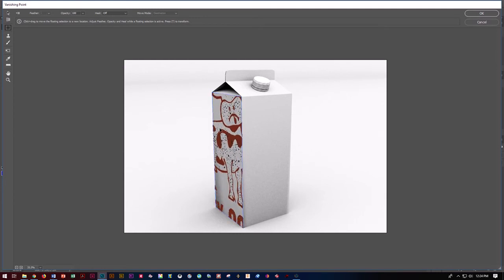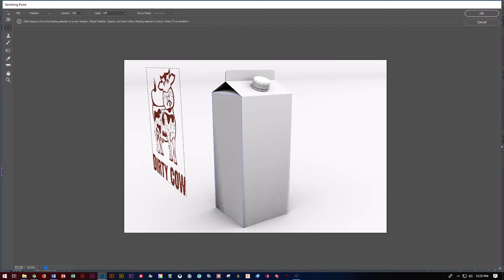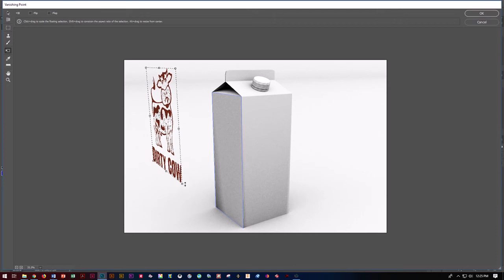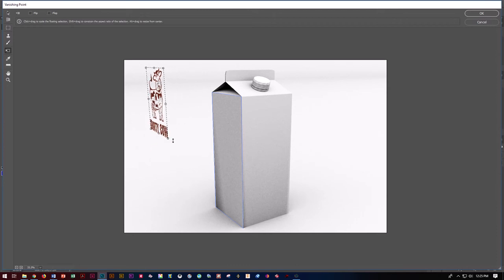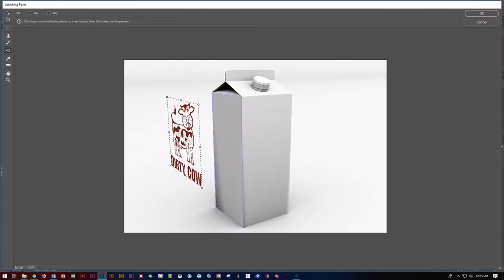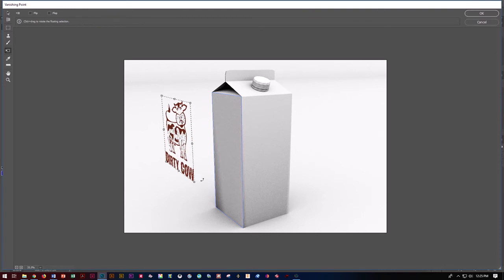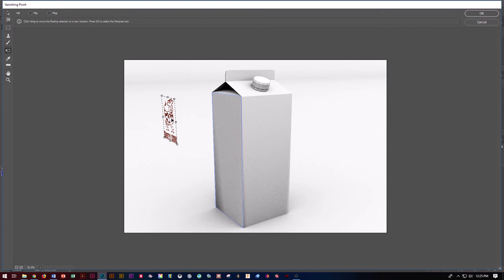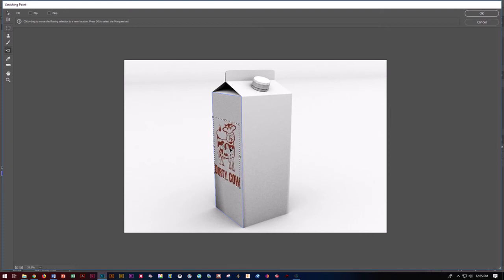Now if you notice right now, it's really, really, really big and I don't want to have it that big. So I'm going to hit my T for transform. I'm going to get my transform handles and I'm going to hit Shift and I'm going to be able to bring that down a little bit. Still a little bit big, so I'm going to transform them again.